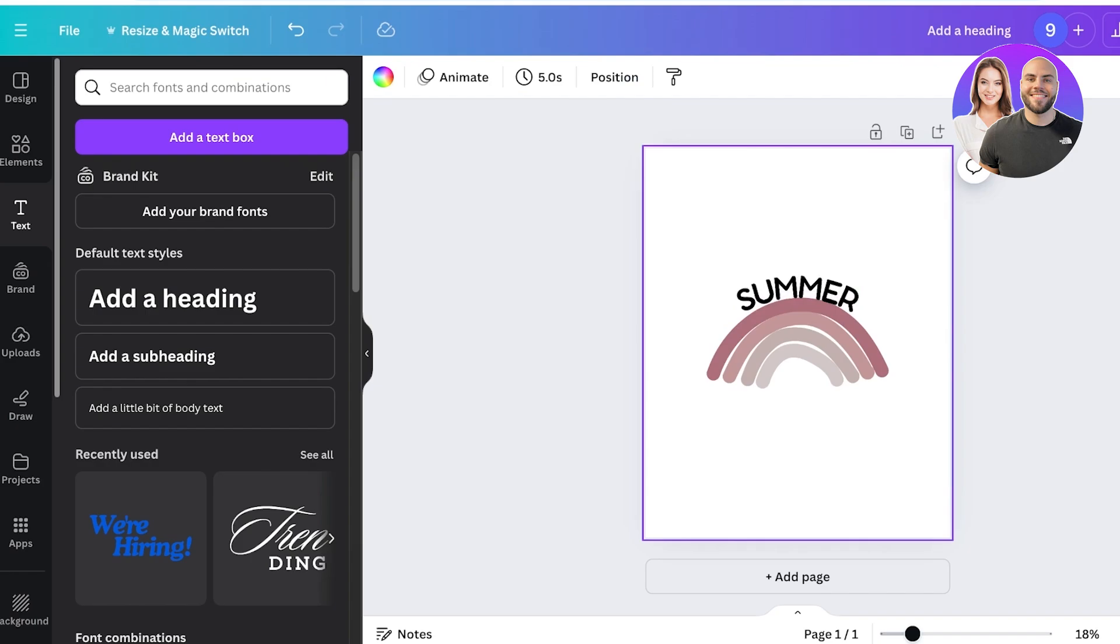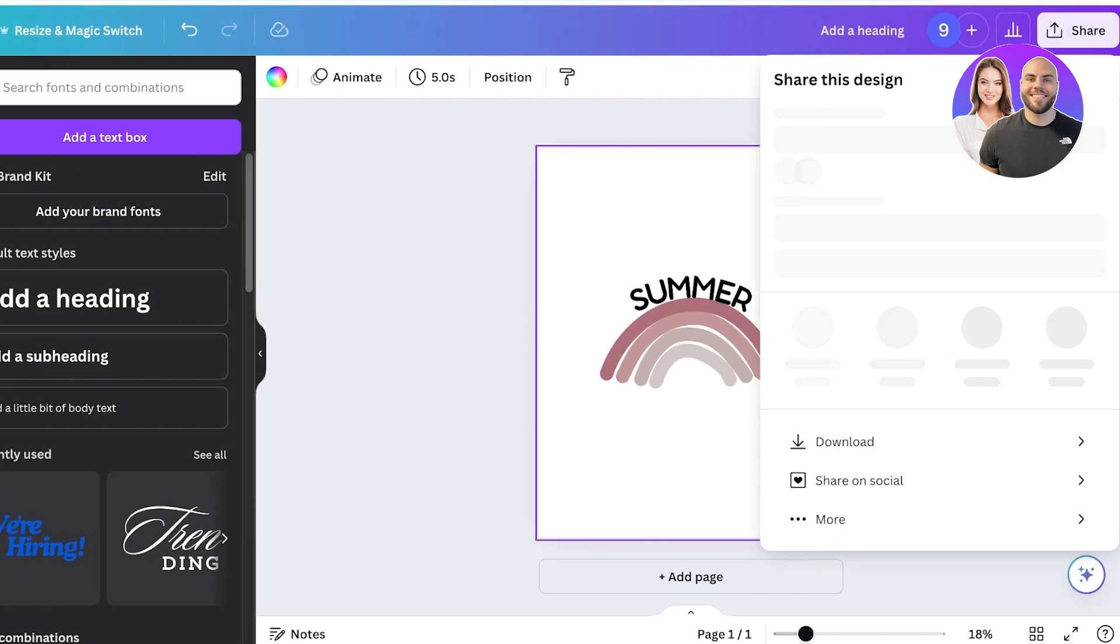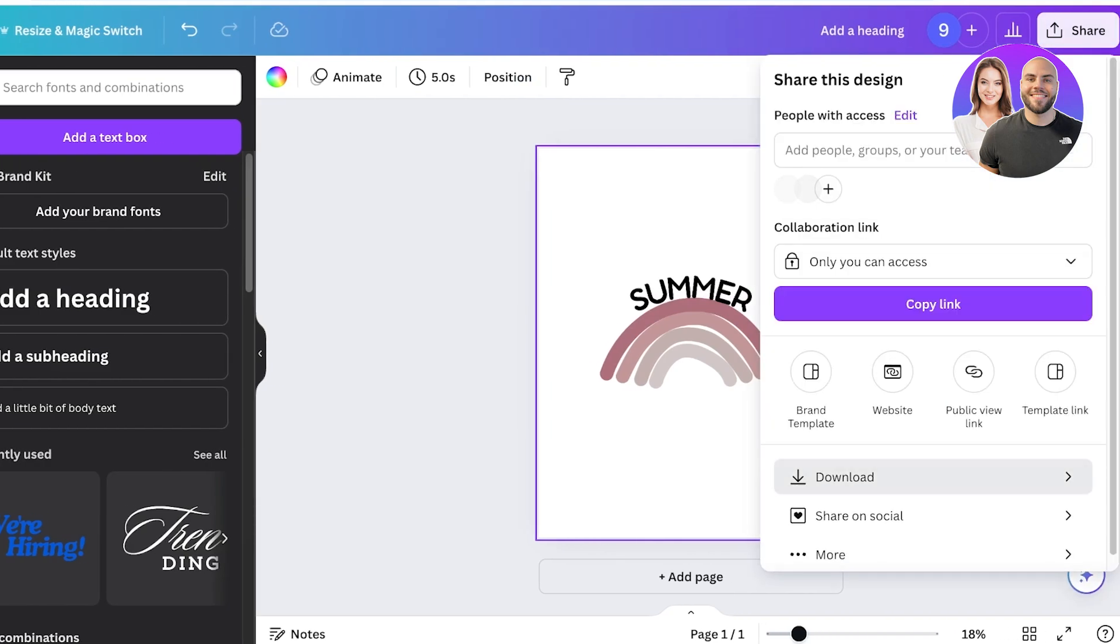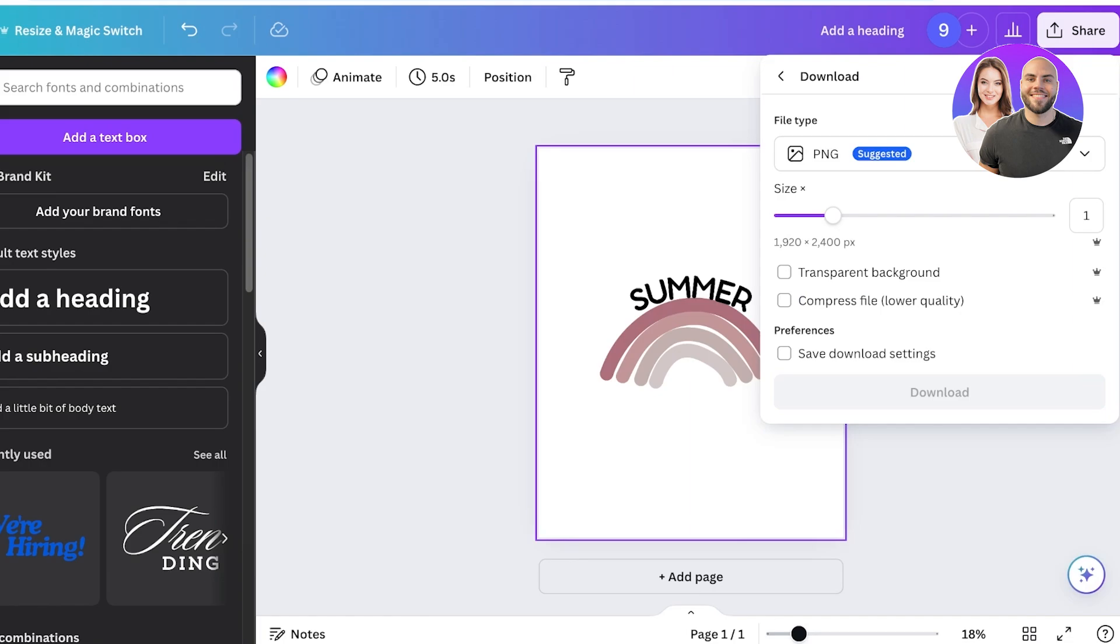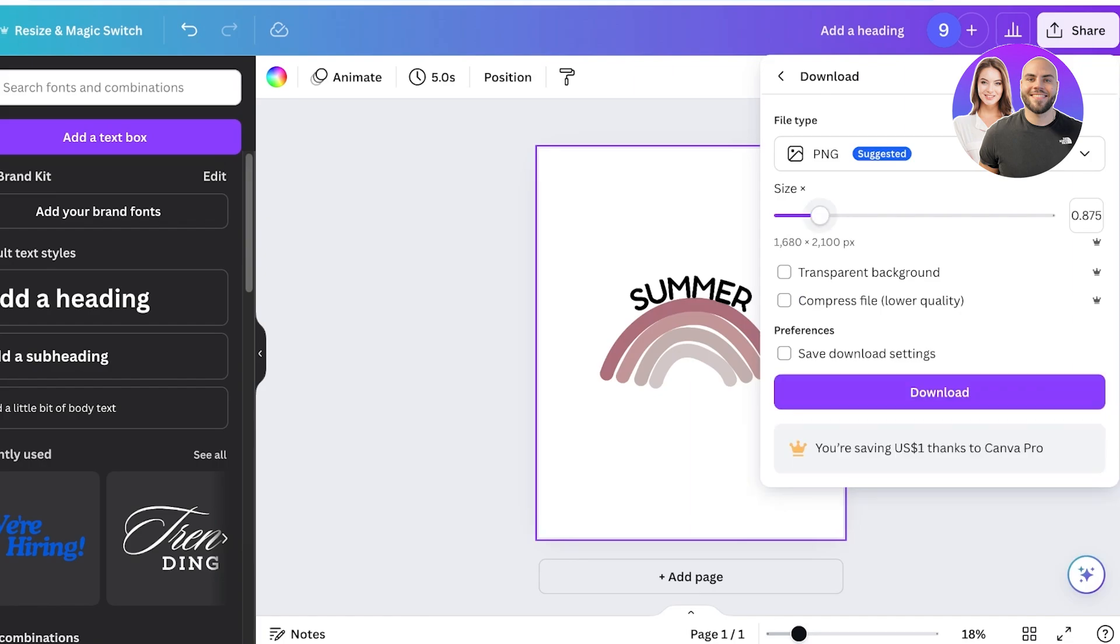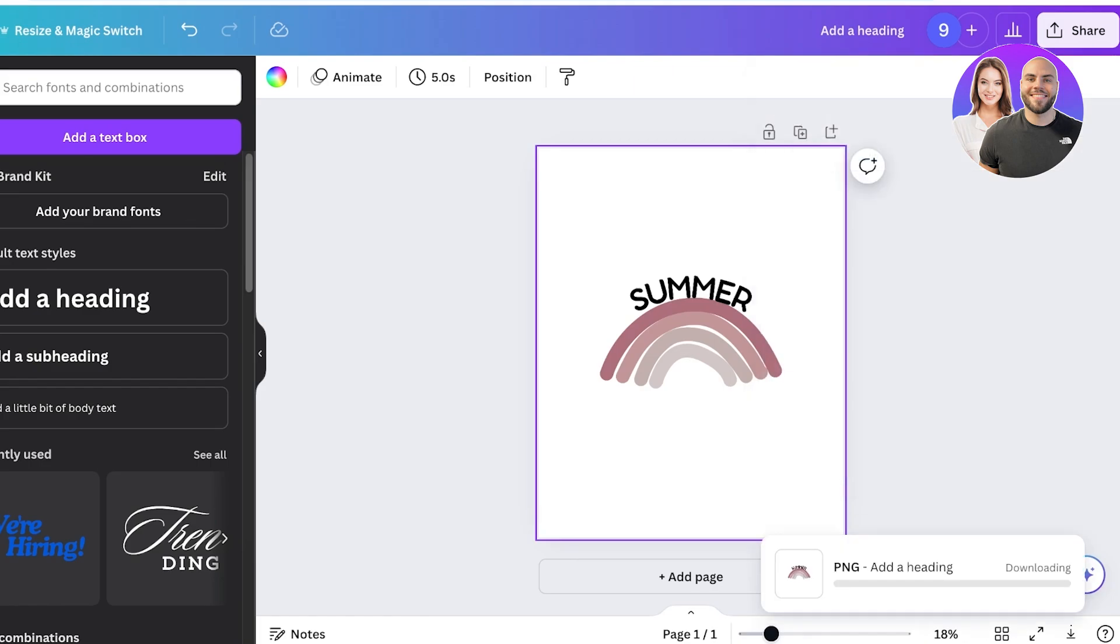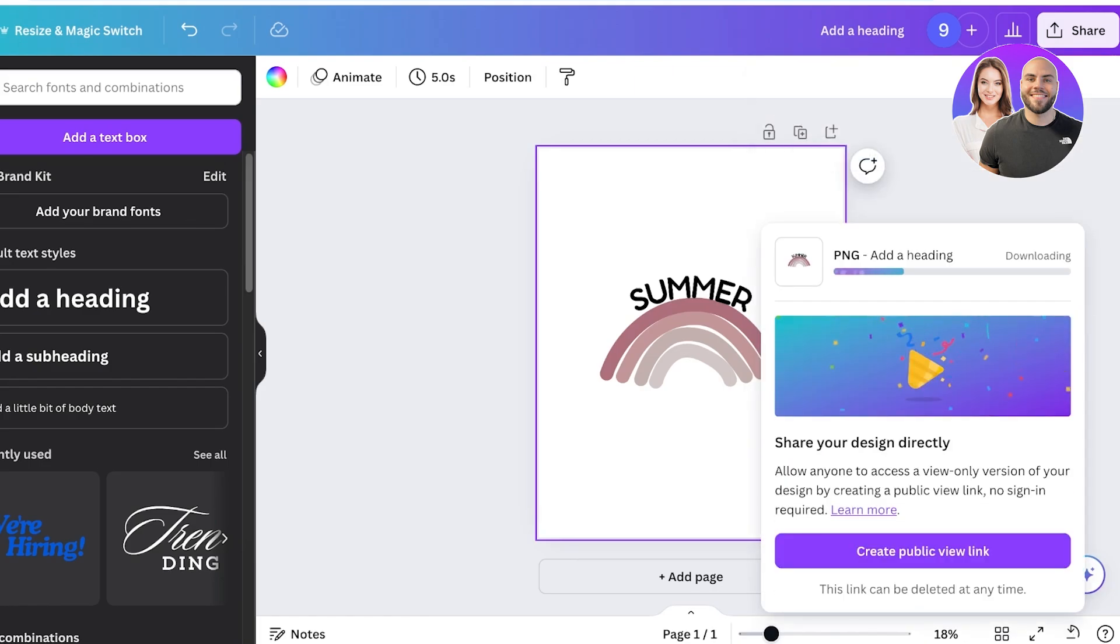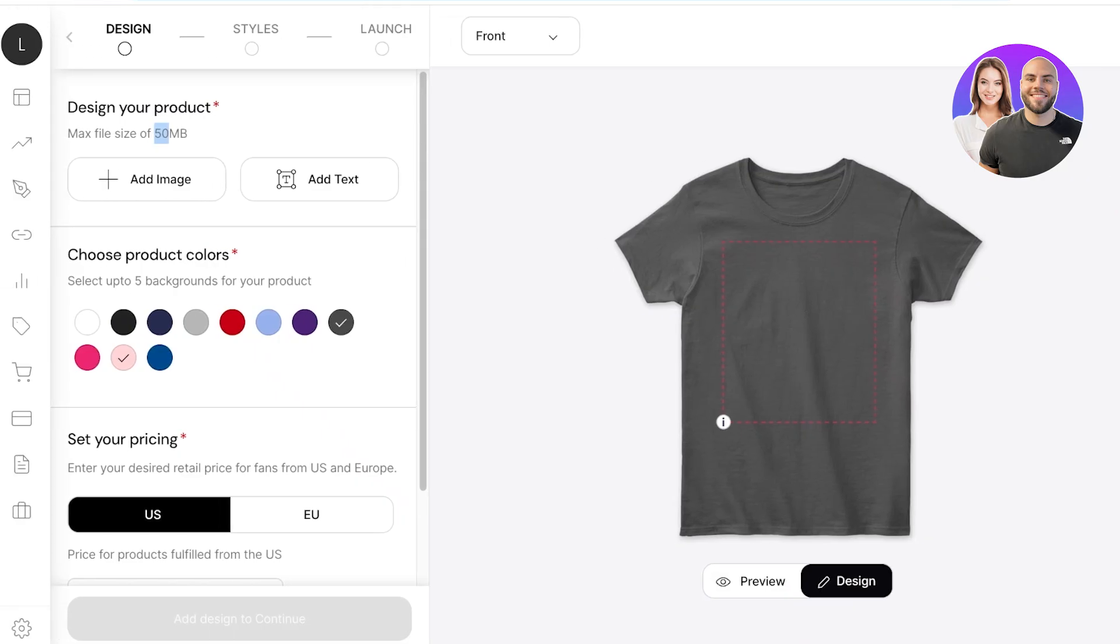Now that I like this I can just click on over here and then click on download. I can choose the download size as well as the transparent background. Make sure it is a transparent background or you can later on remove the background from remove.bg. Once you do that you can go back into Teespring, click on add image and then upload your newly created design.